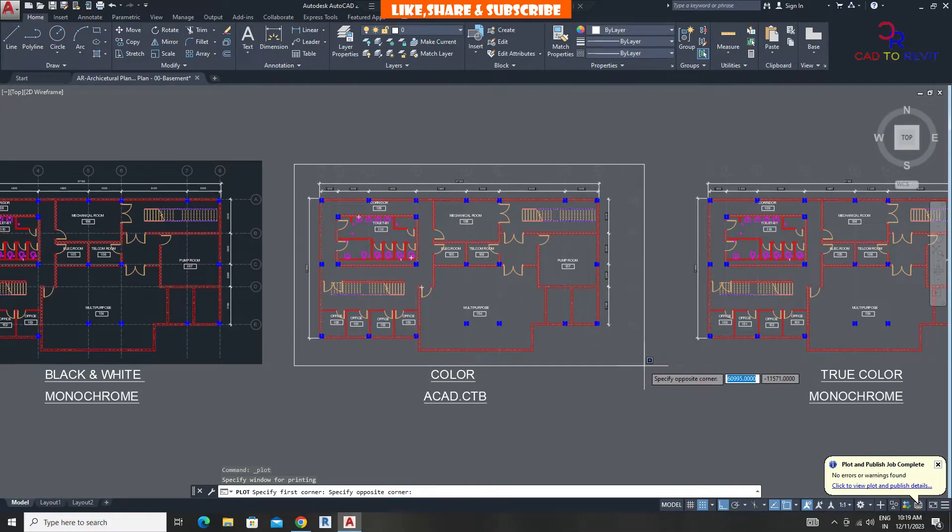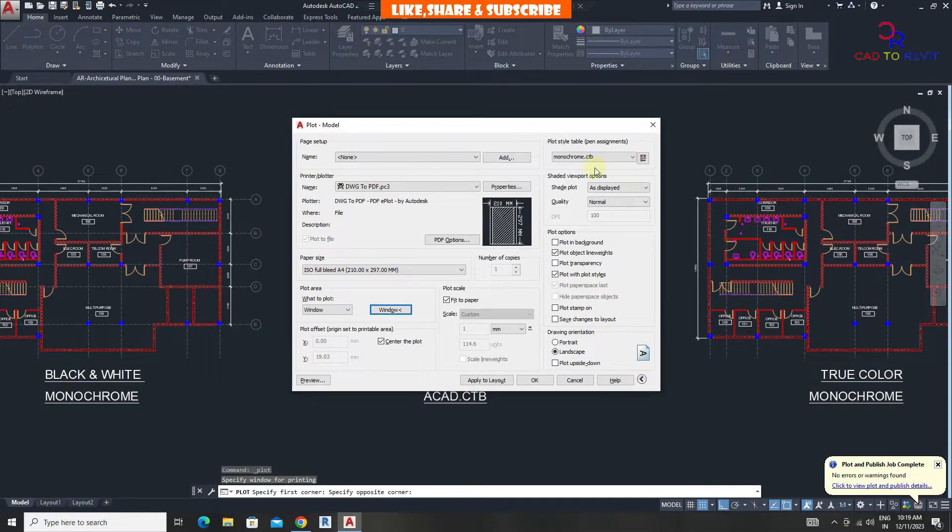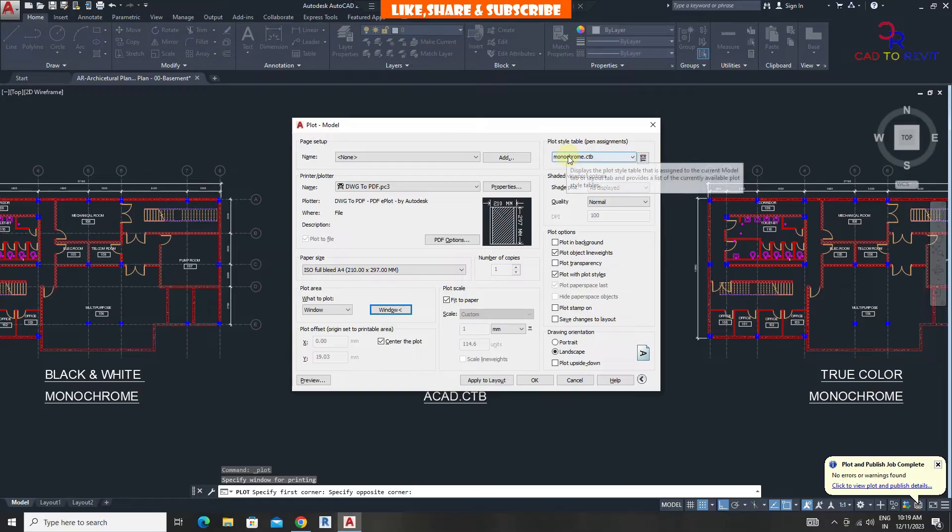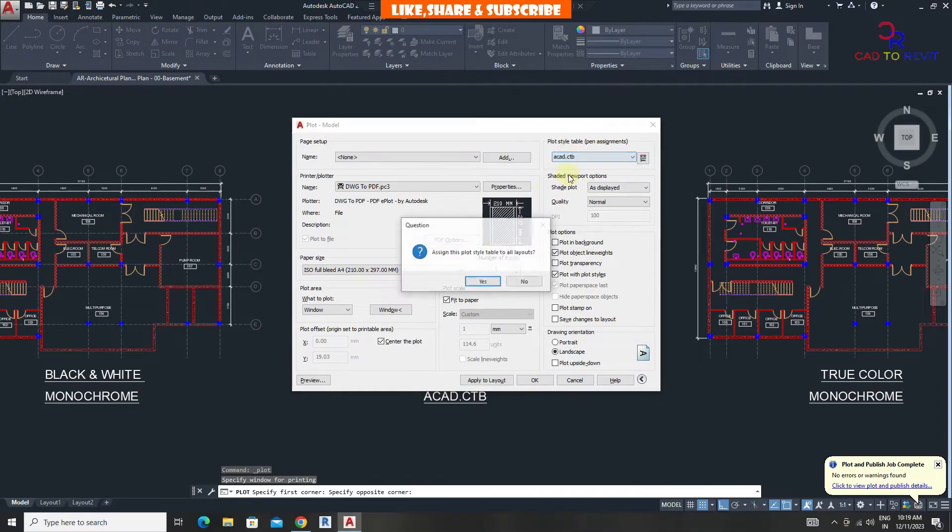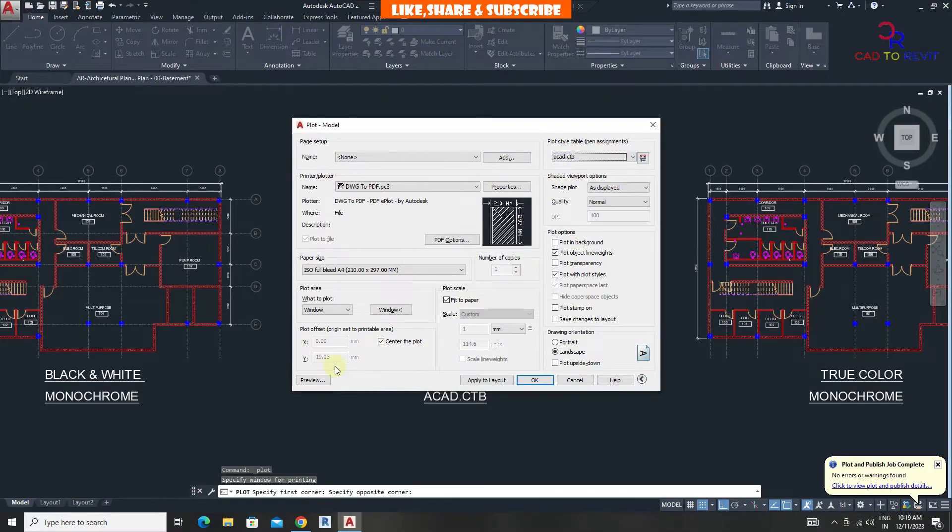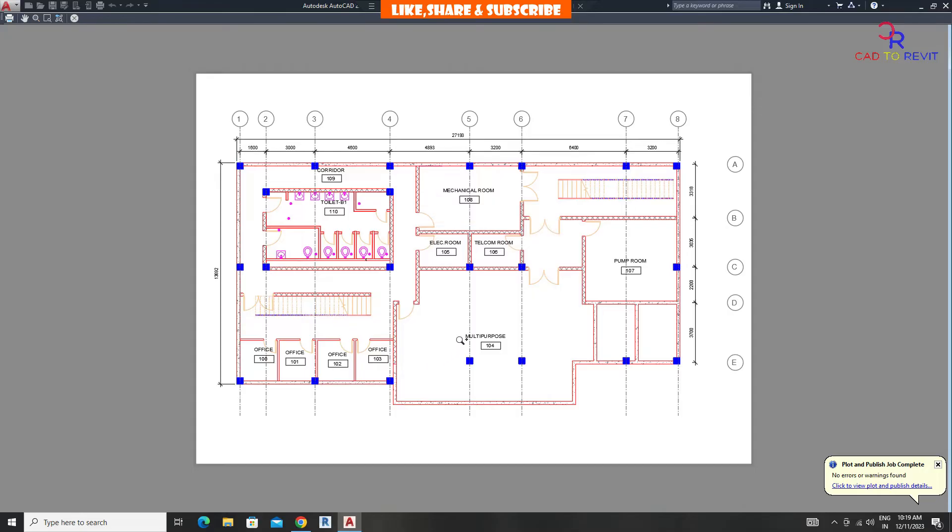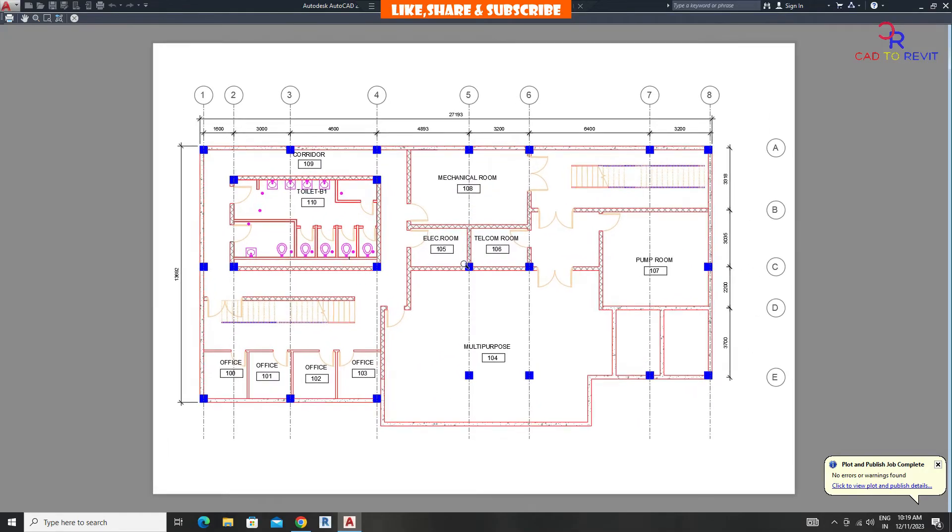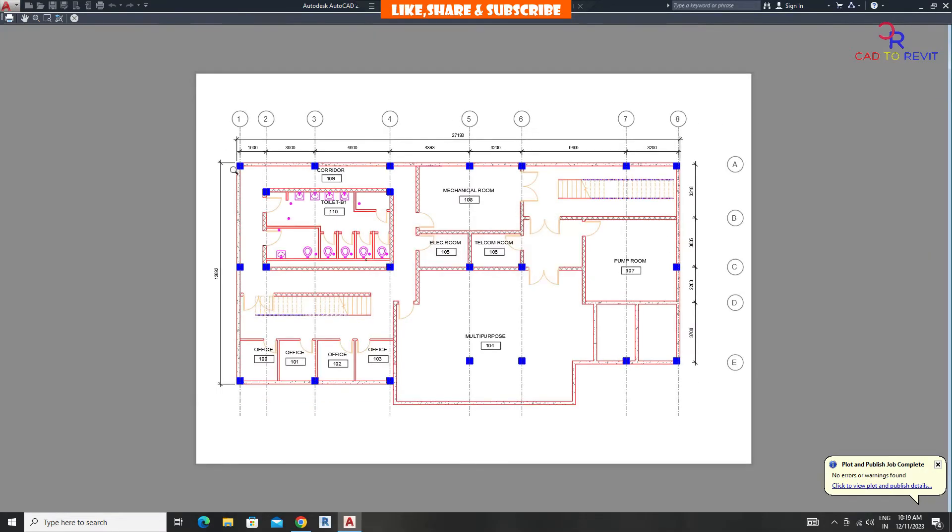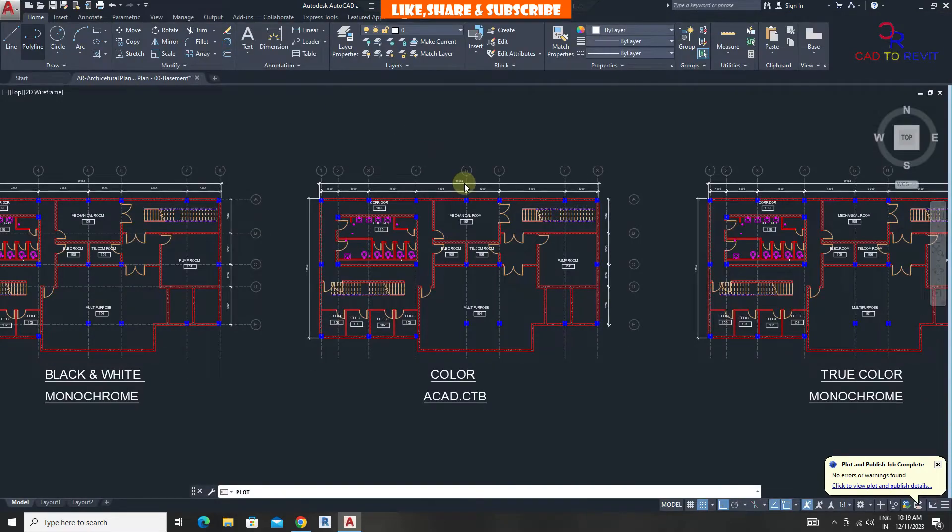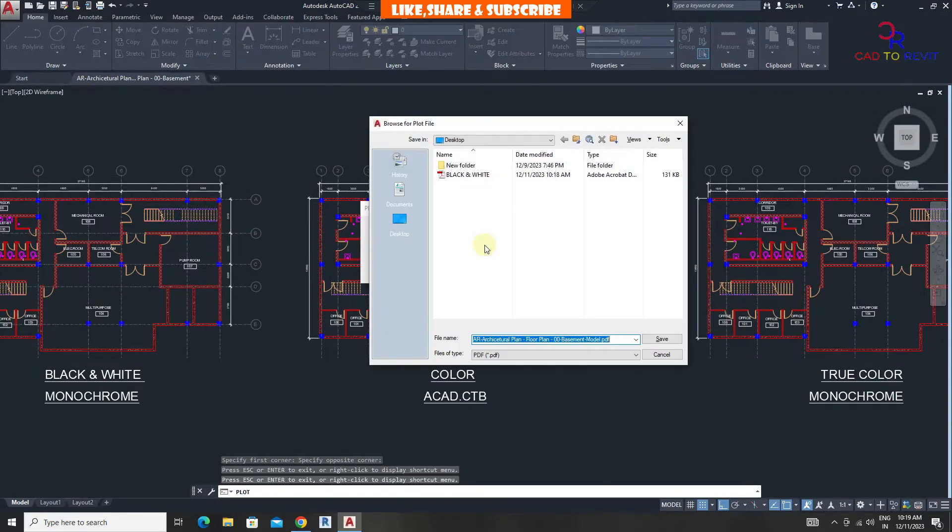From plot style, choose ACAD.CTB because ACAD.CTB will print objects in color. Let's check the preview. We can see all objects of the drawing are coming in color. To convert to PDF, click on print and select location and save the file.